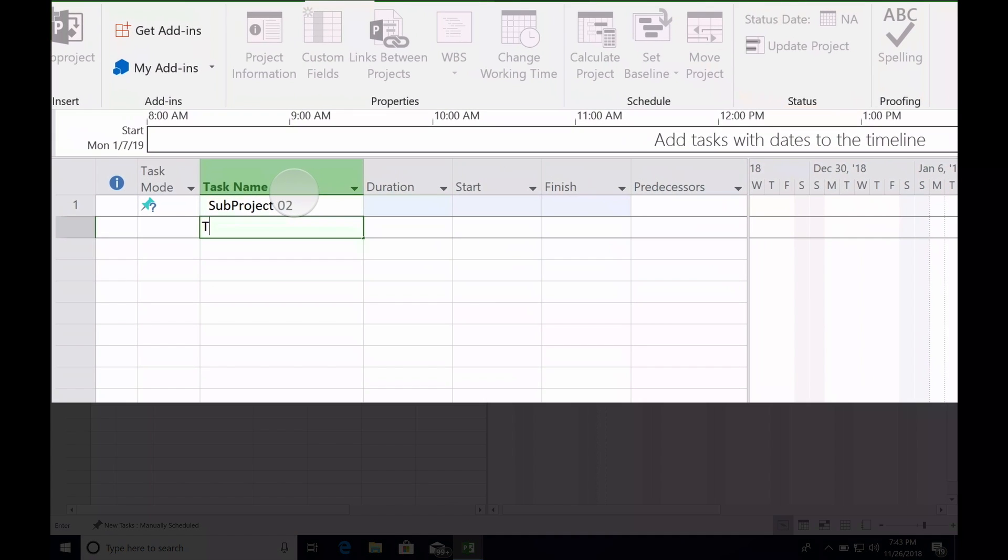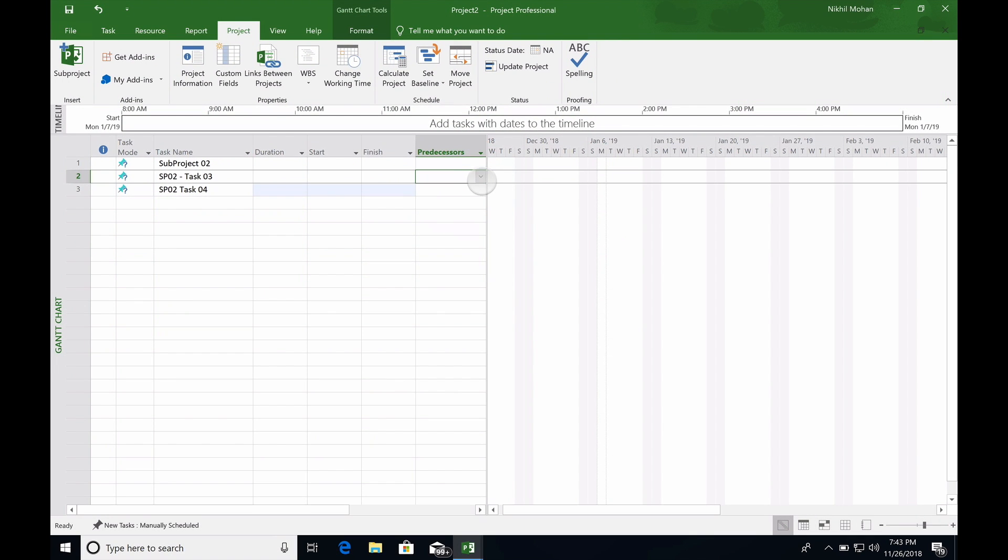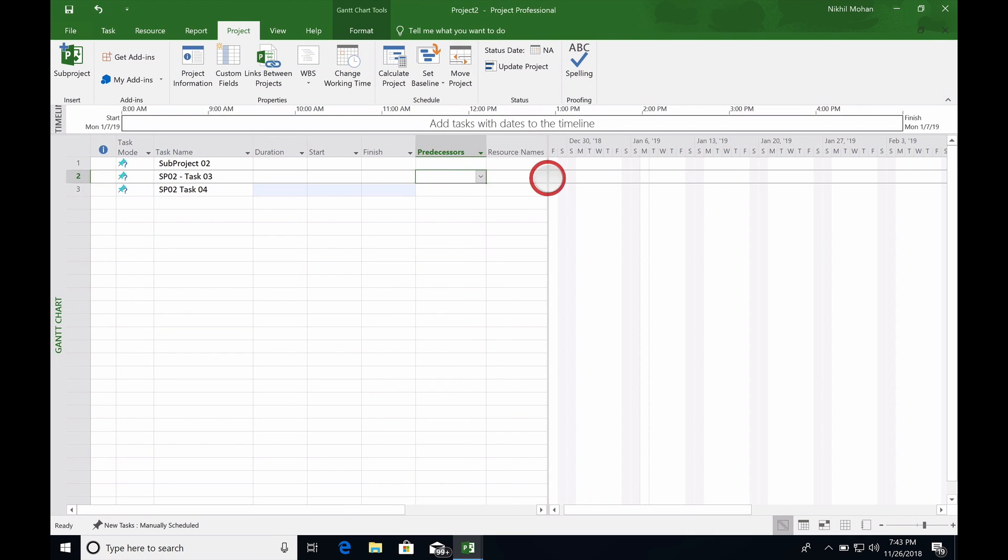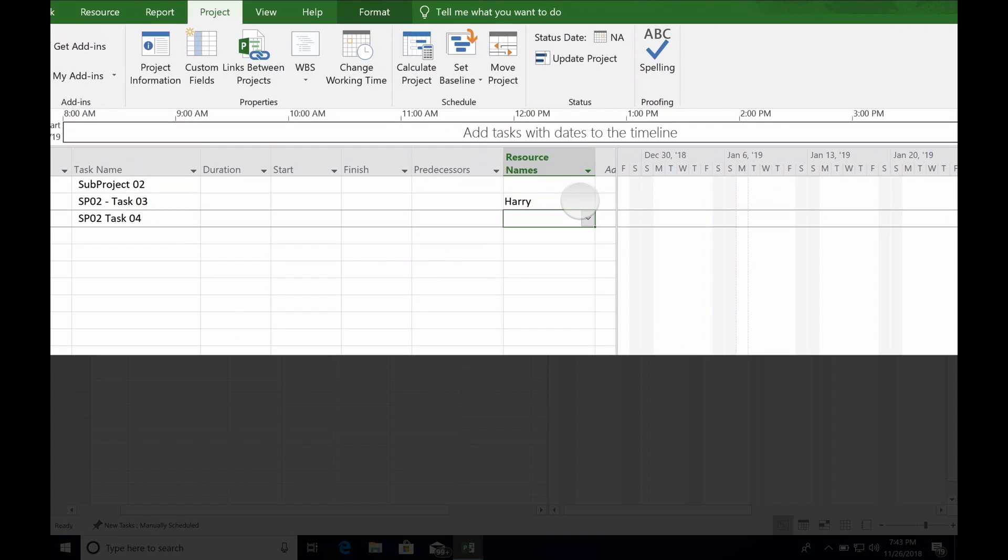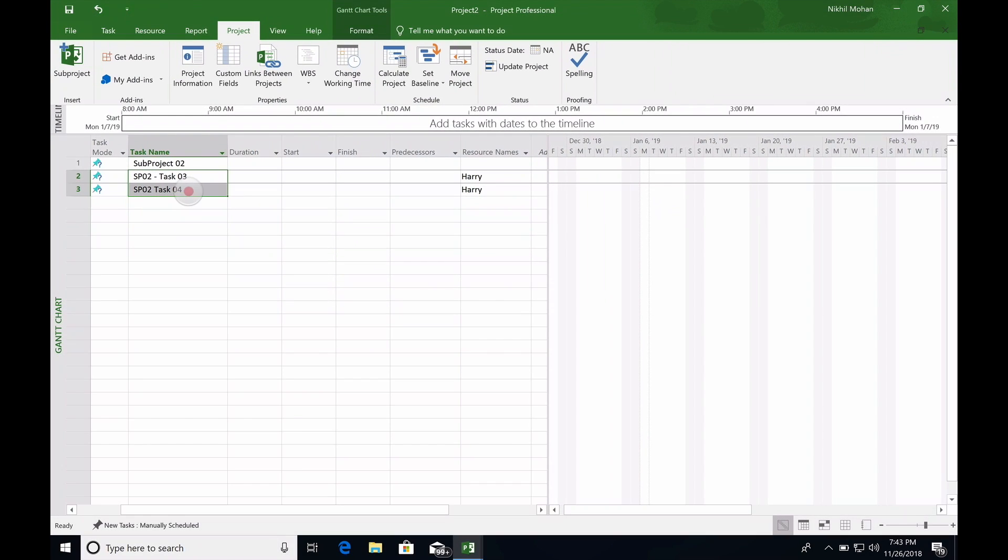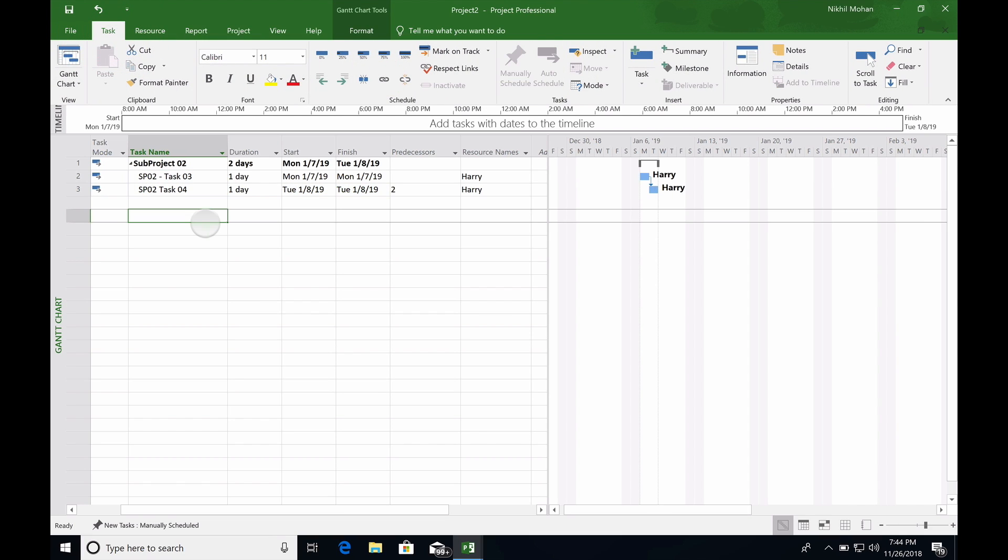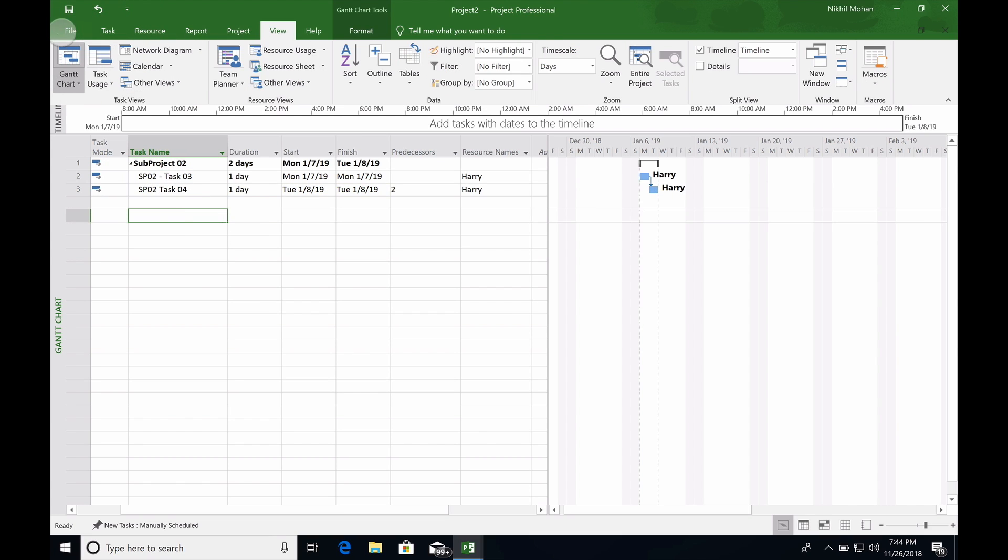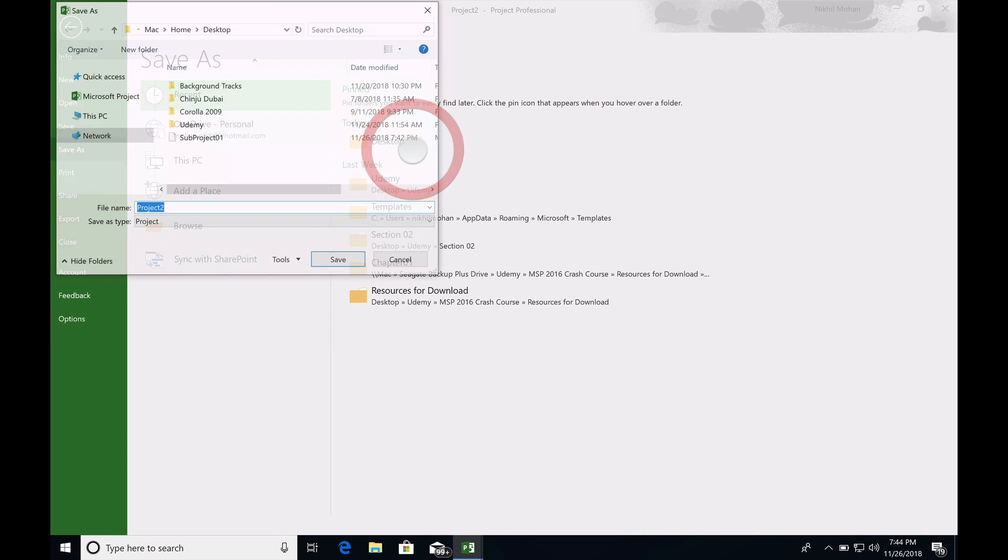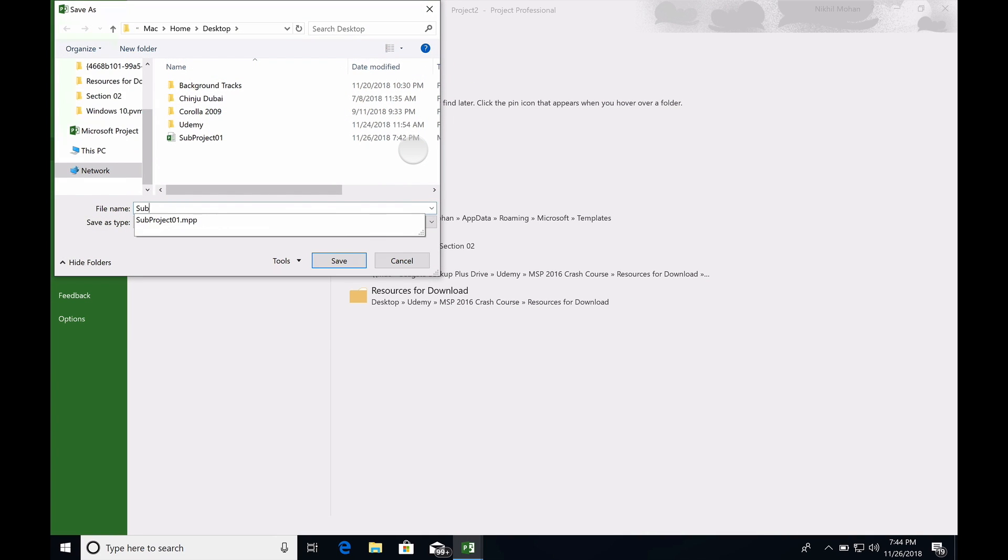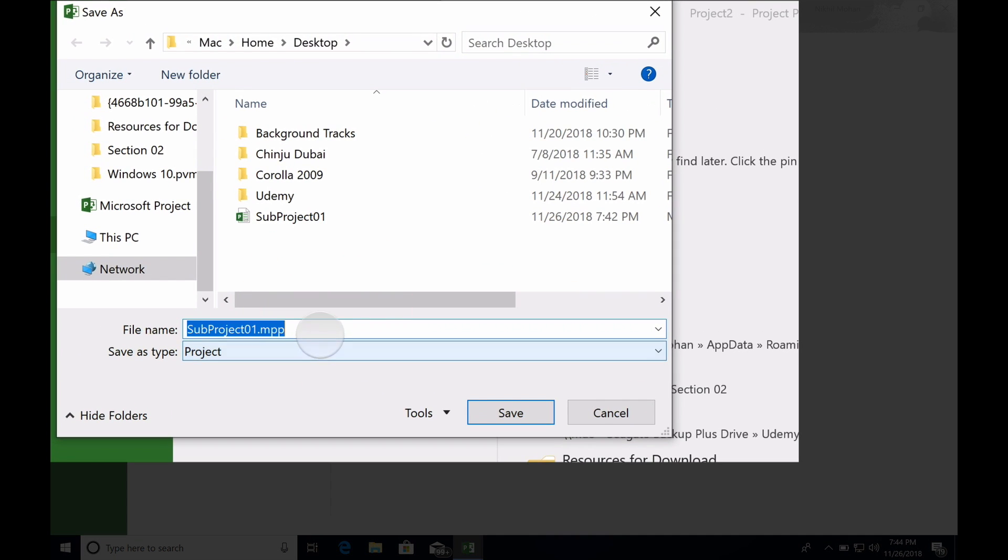For subproject 02, we have task three and four. For this, we have resource Harry. We're going to link it by going to Task and Link. I'm going to save this on the desktop as subproject two.